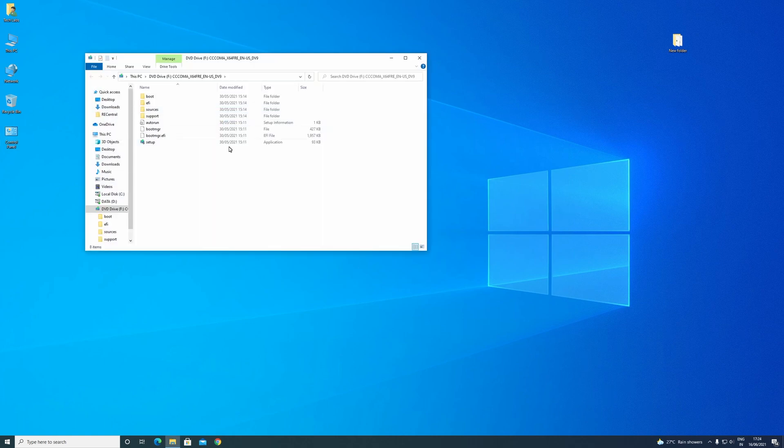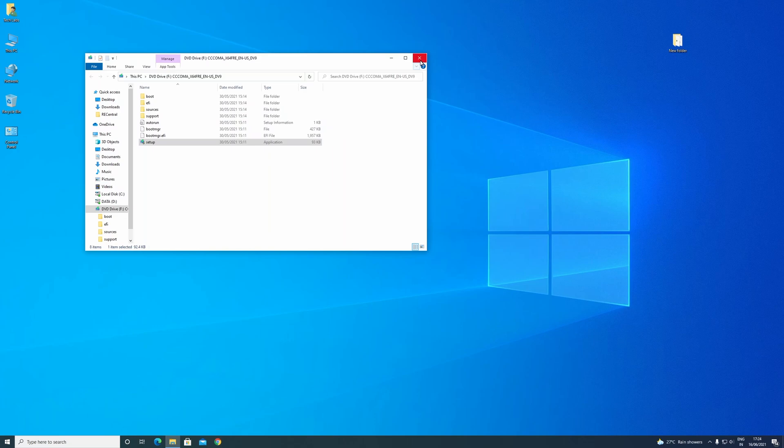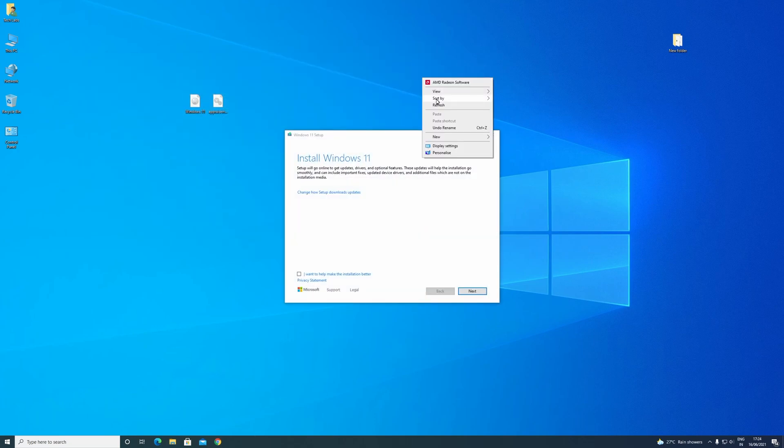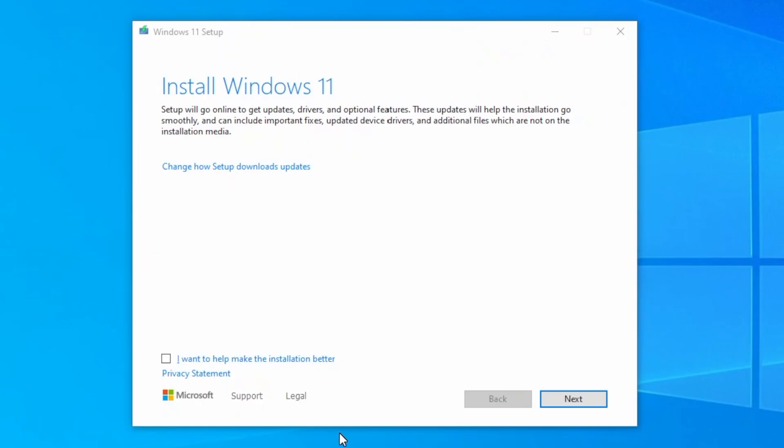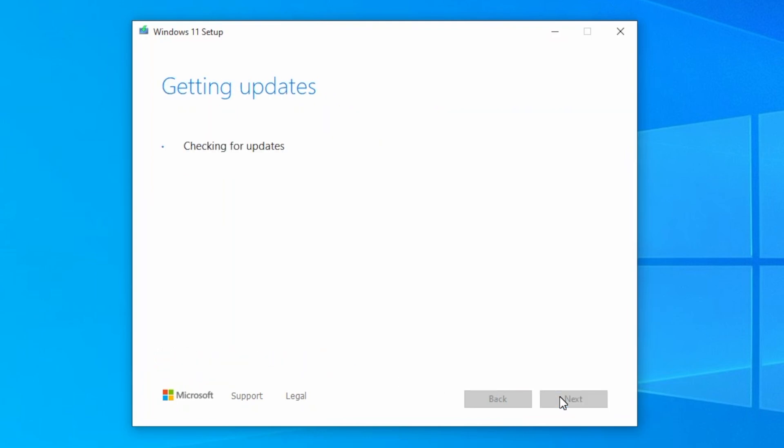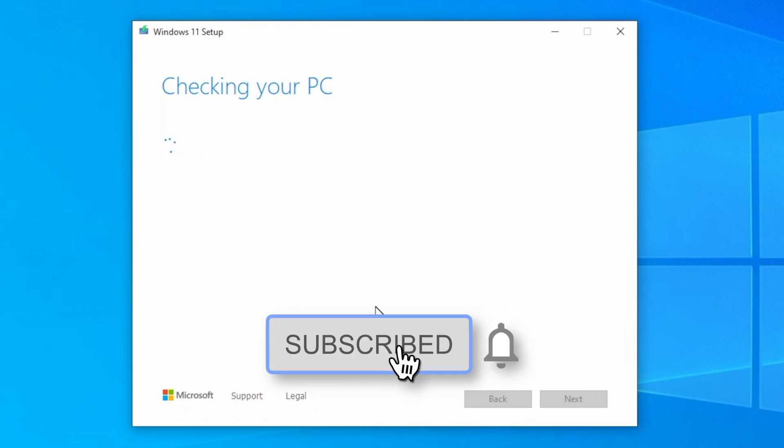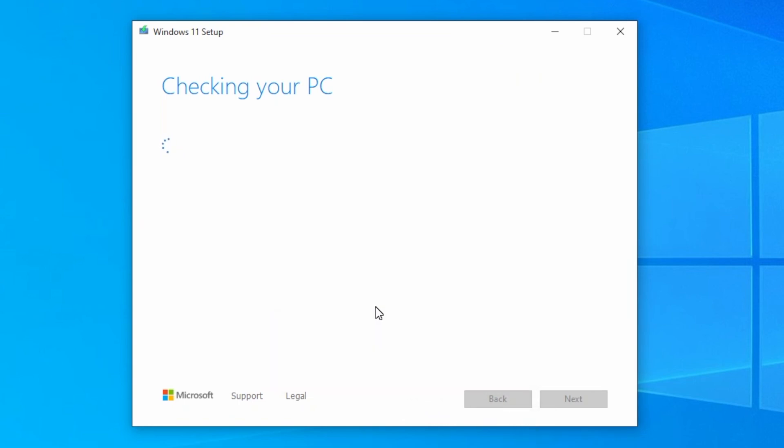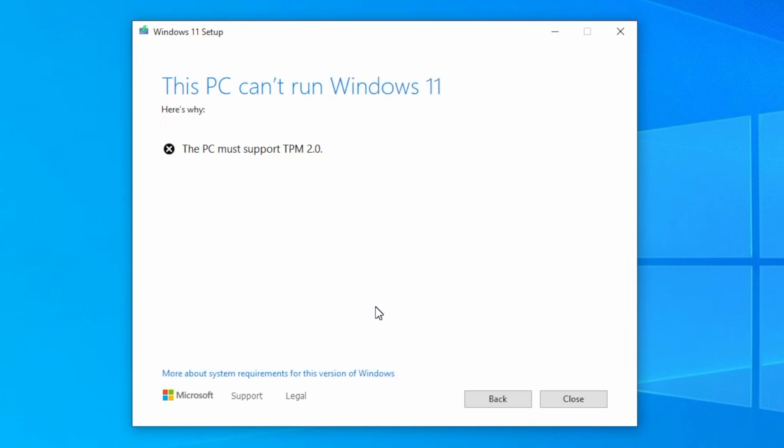Now, let me show you that currently I'm also facing the same issue. And here you can see it says the PC must support TPM 2.0. Now, close the installer.